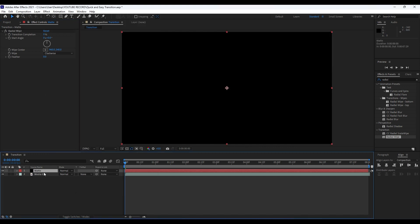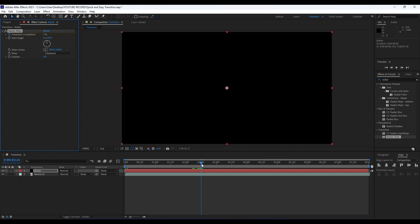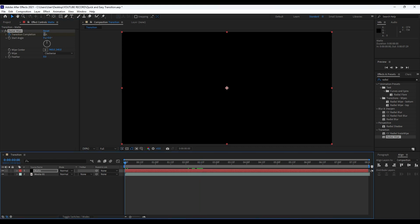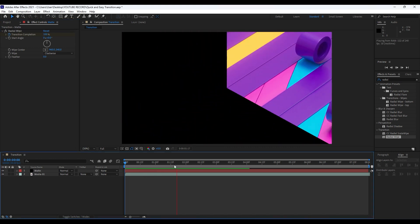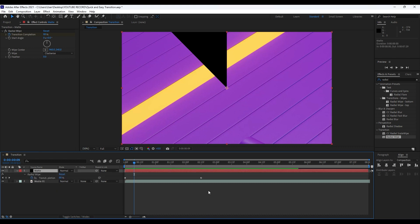Now it's time to animate our matte layer. Go to around 2 seconds and 15 frames and set up our first keyframe there. Go to around 0 frames and type 100. Now as you can see we have this basic animation, and we will do further adjustments. Hit U to show all of our keyframes.